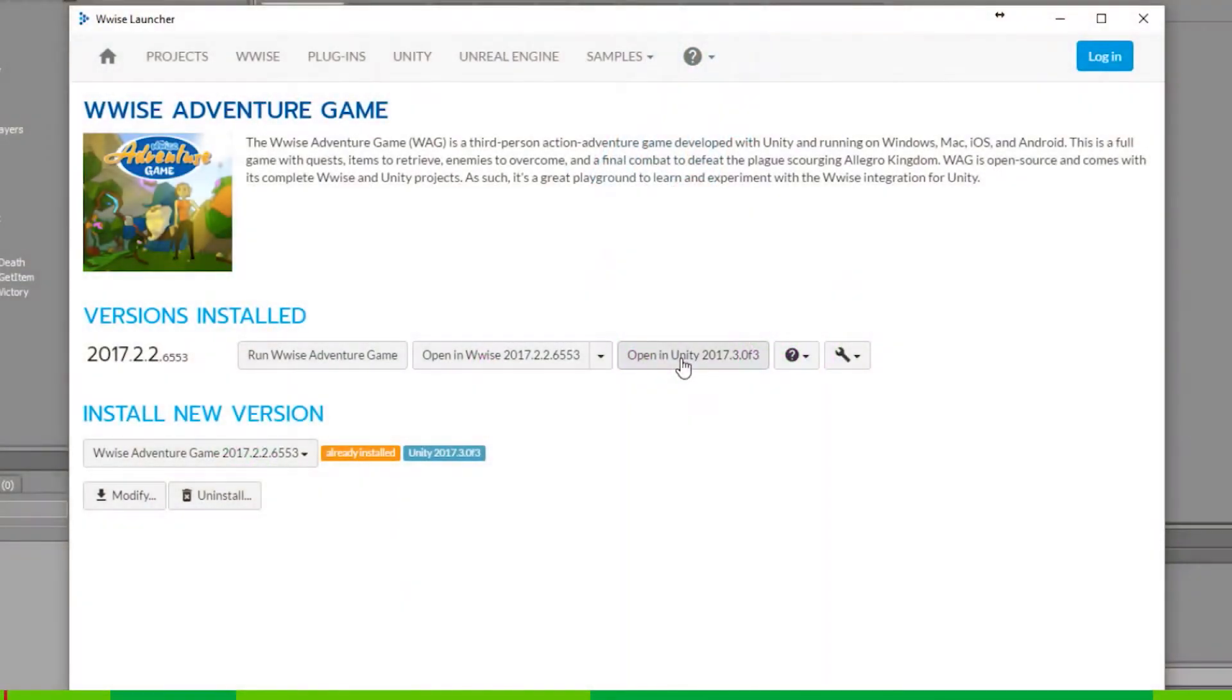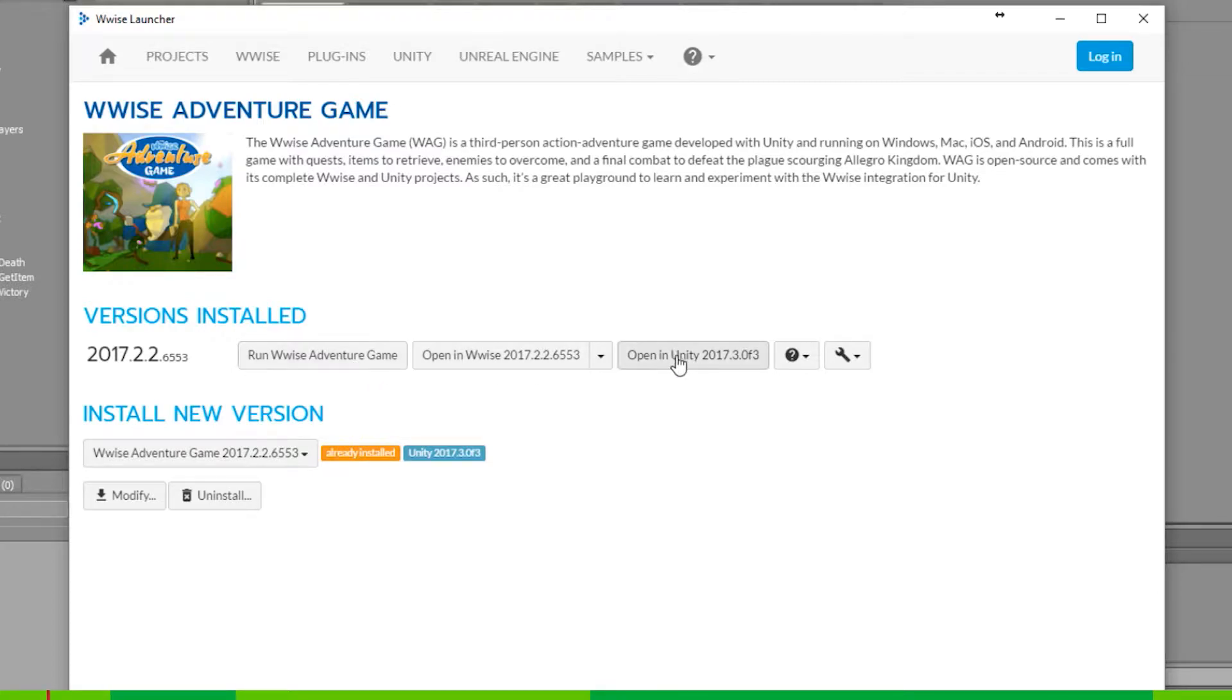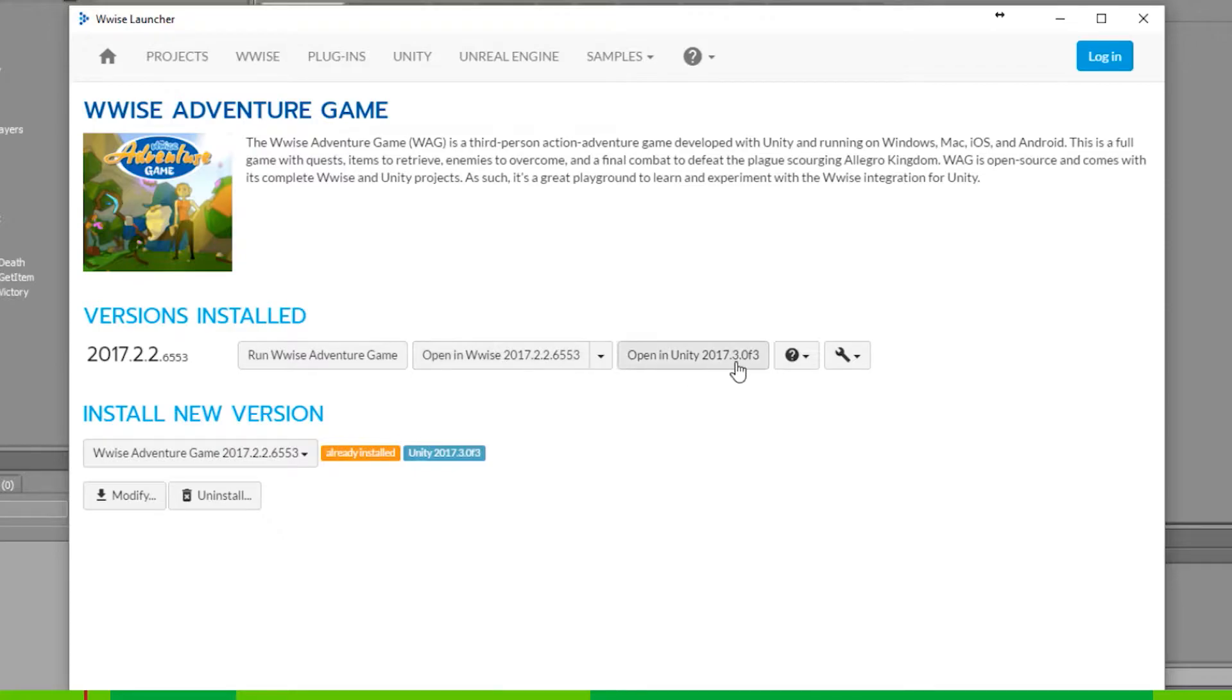Hi, my name is Mads and here are some basic instructions on how to use the WISE adventure game in Unity. If you've downloaded the WISE adventure game, you'll find three buttons. The first one is the WISE adventure game, the build, the actual game. The next one is the WISE project and the third one is the Unity project.